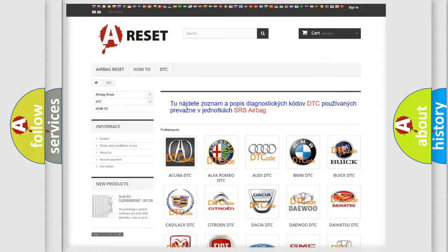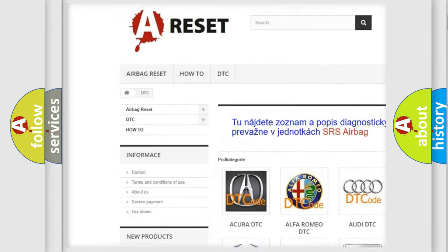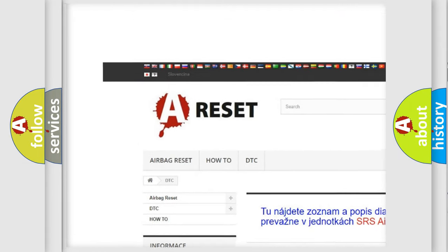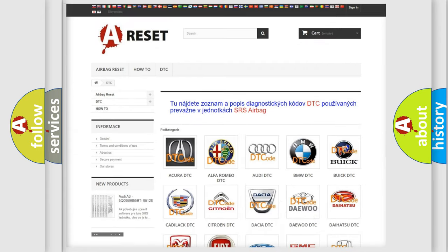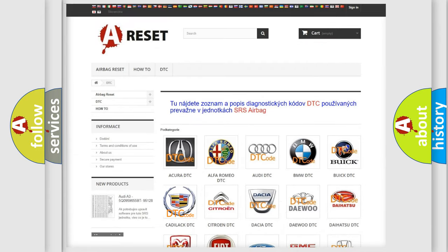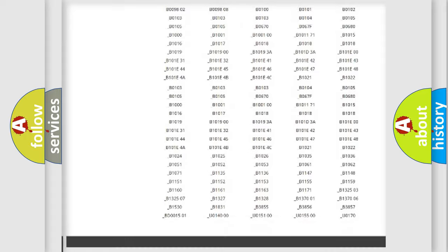Our website airbagreset.sk produces useful videos for you. You do not have to go through the OBD2 protocol anymore to know how to troubleshoot any car breakdown.